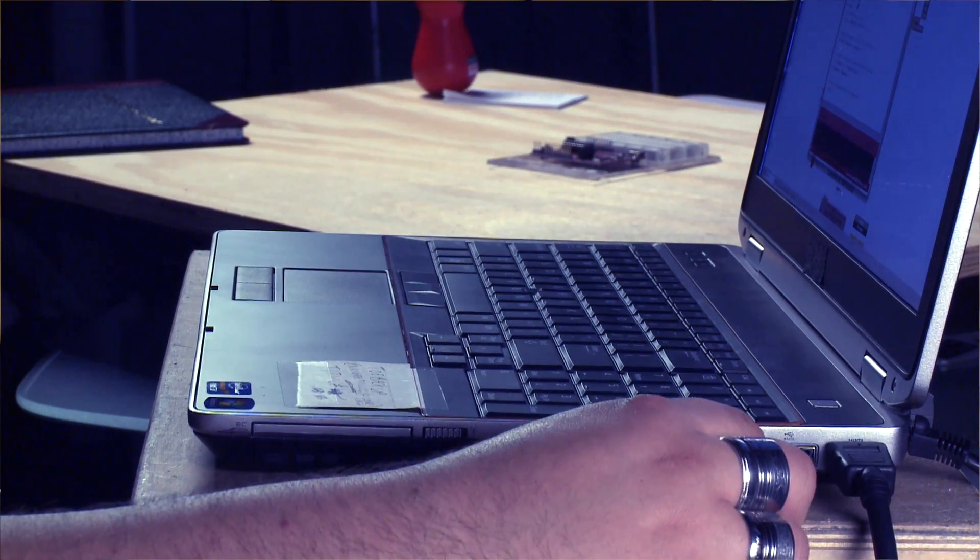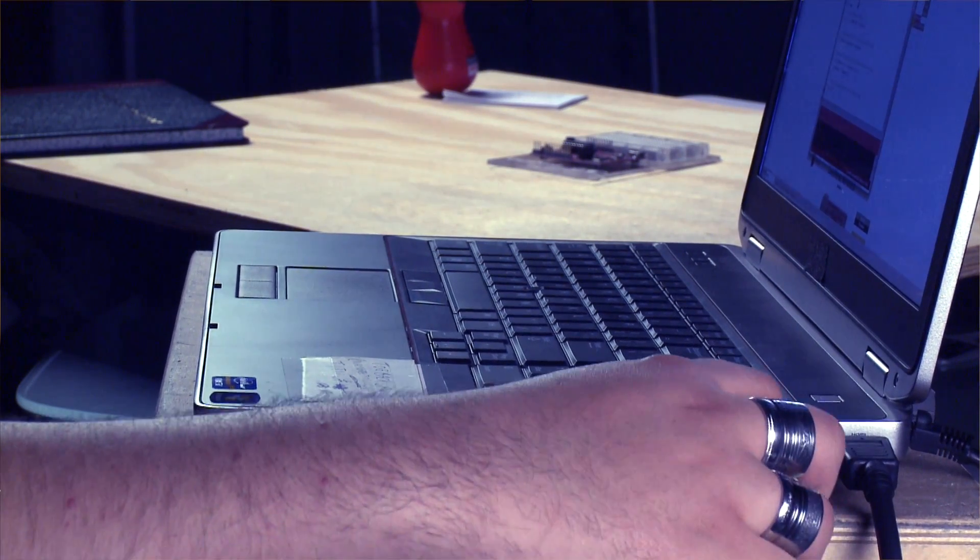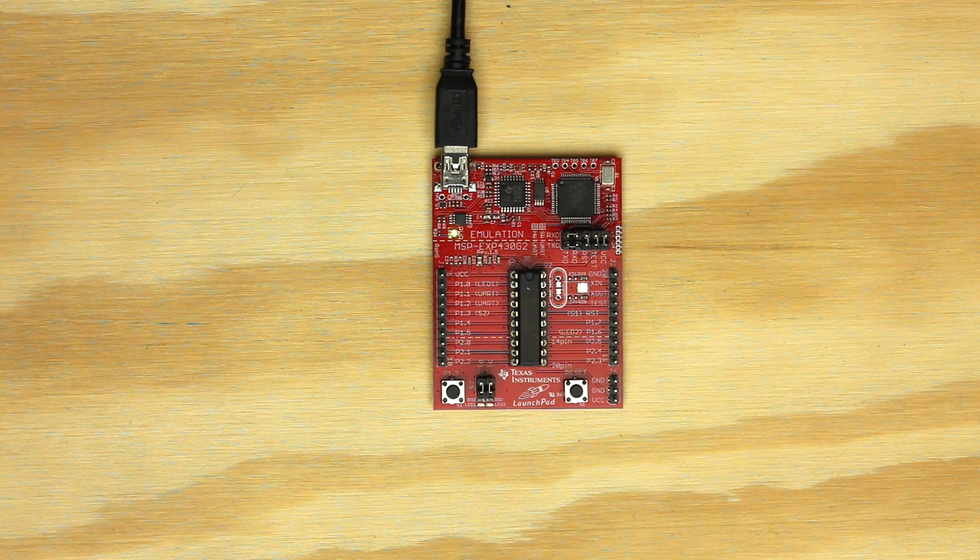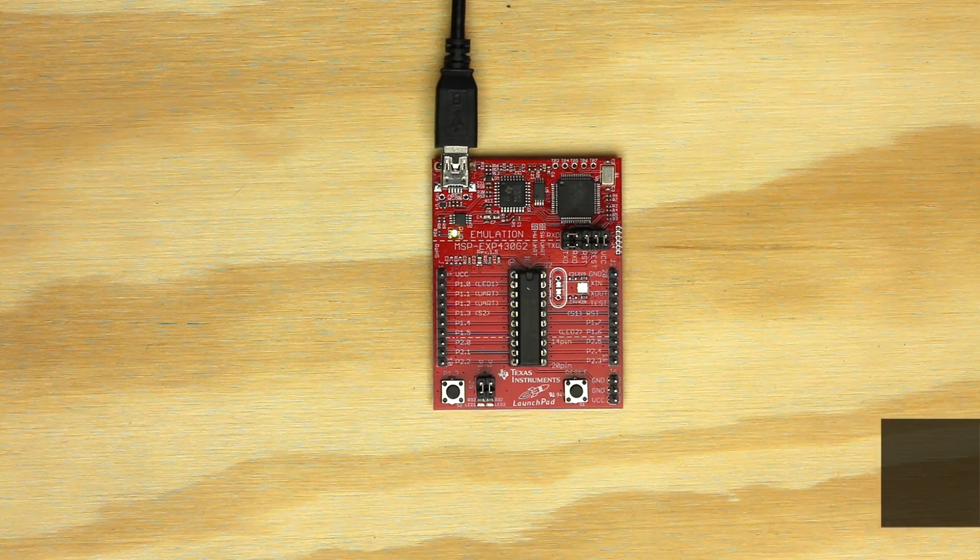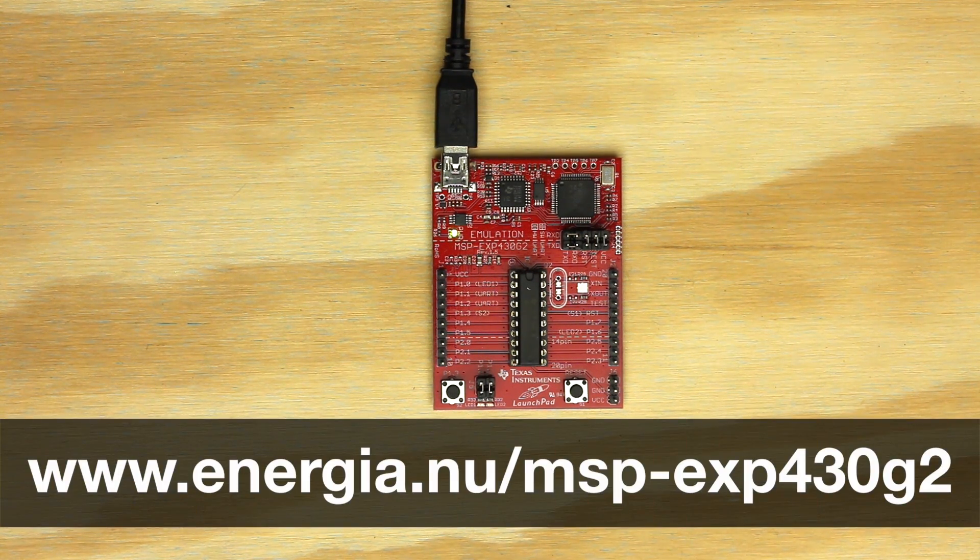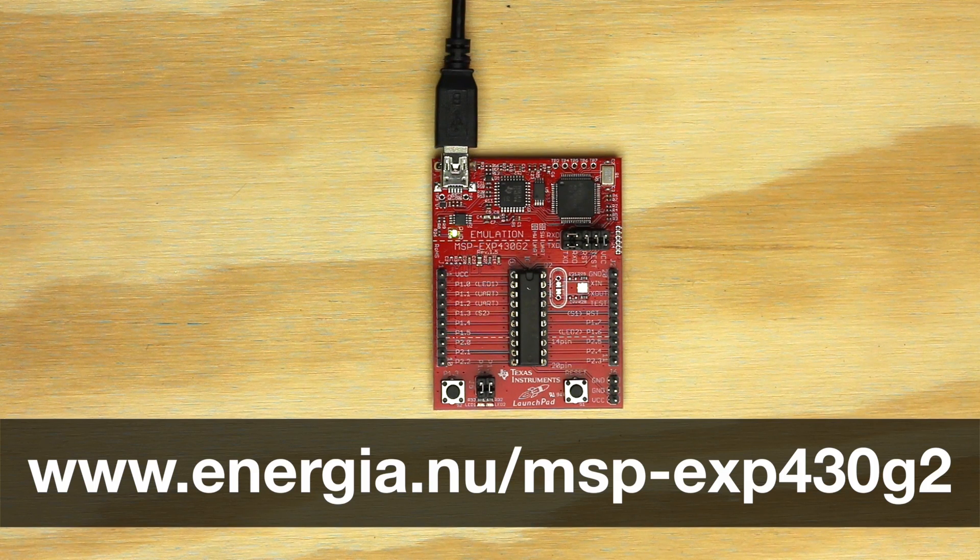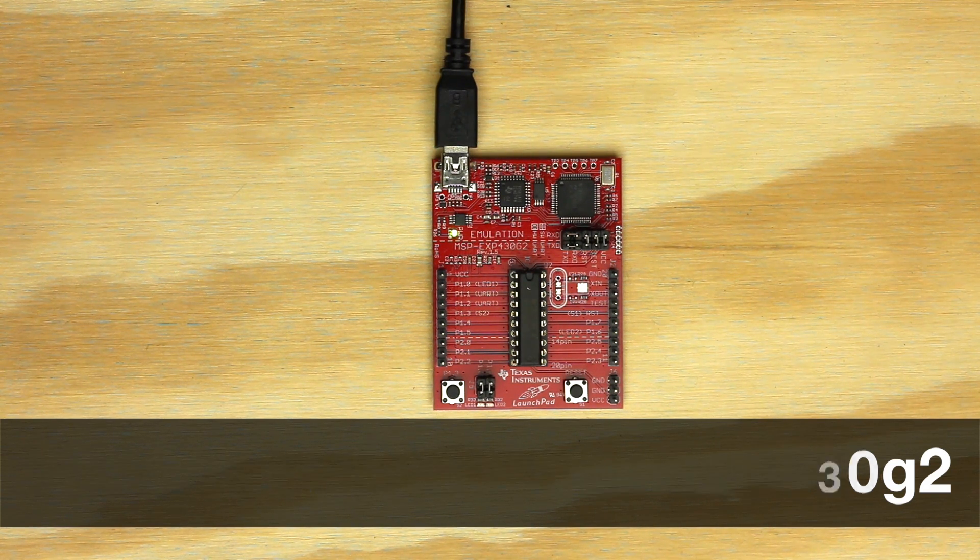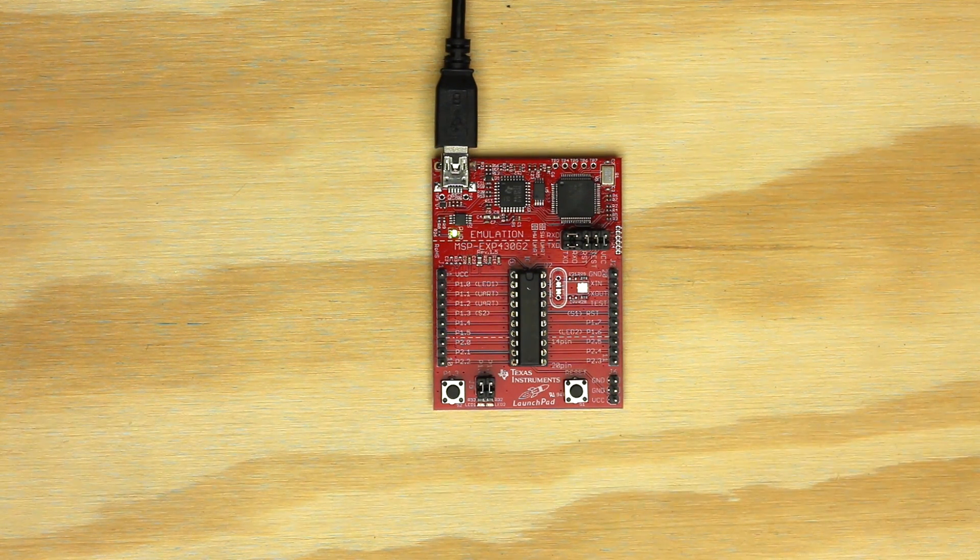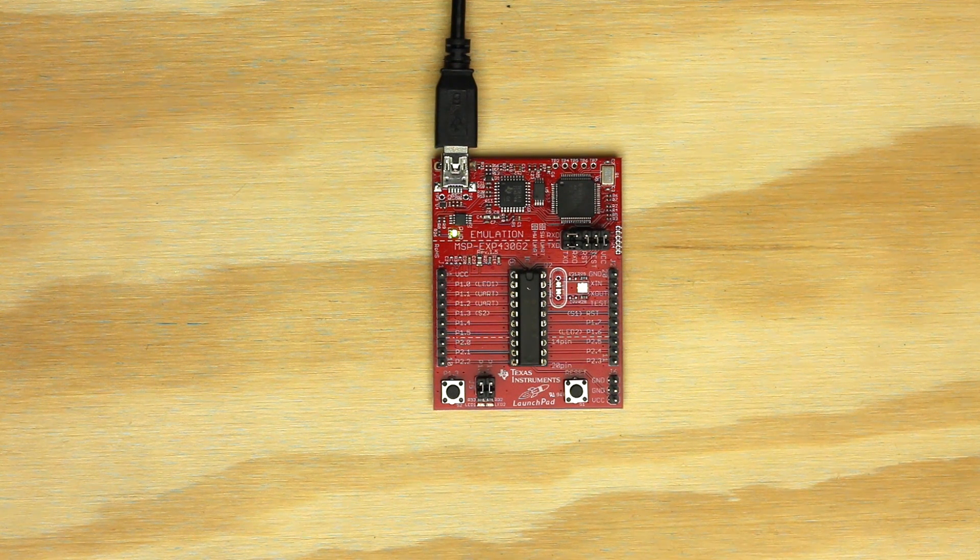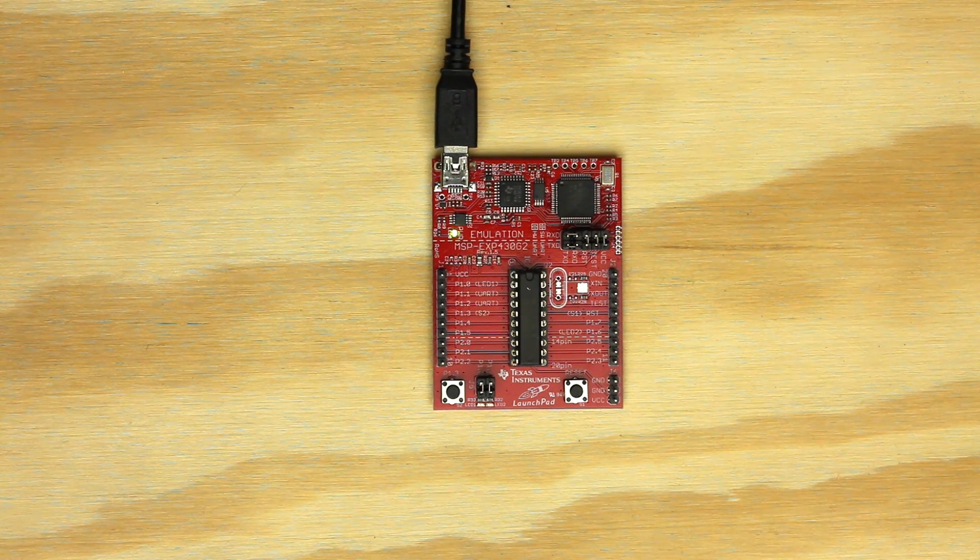First, plug your launchpad to your computer over USB. For our hardware setup we will want to check on a few things. You can refer to the MSP430G2 hardware guide on the Energia website for the most complete details on hardware setup. There are several versions of this board with minor differences, so make sure you are handling your version correctly.